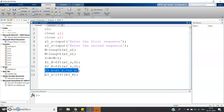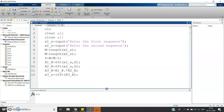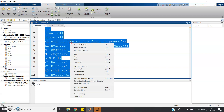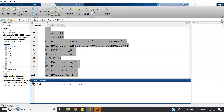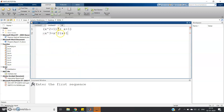Then we multiply the FFT results and take the inverse FFT. That's all — this is how we compute linear convolution using FFT. Same code only. Let me run it now — Control A, evaluate selection.